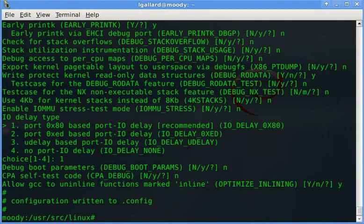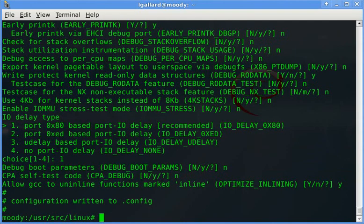Now you are ready to generate the kernel. You can choose any compiling method, for instance the Debian way.